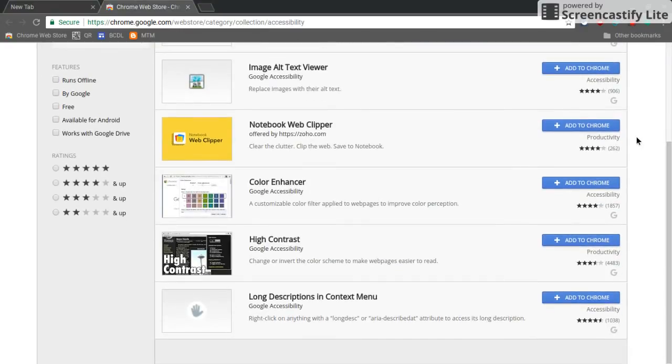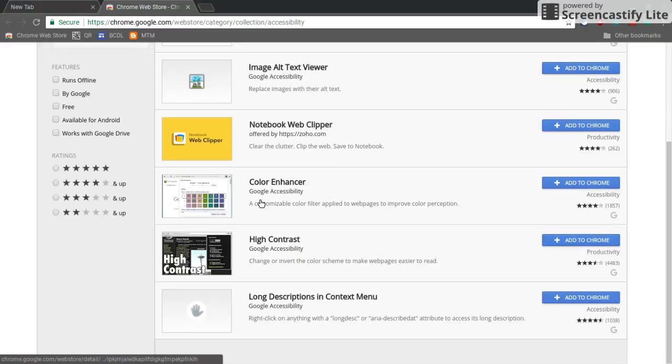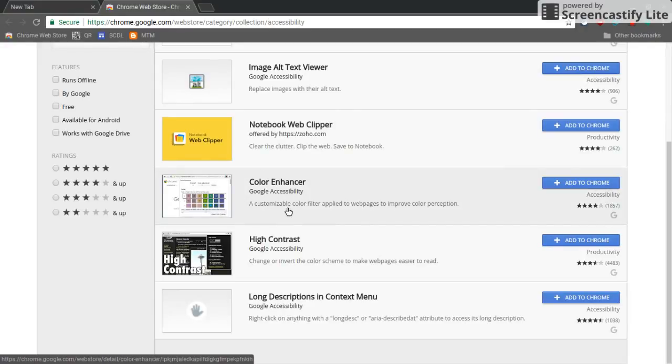So this color enhancer may be a good one if you have students that may be color blind. You can customize their color palette that's shown on the screen a little bit more.